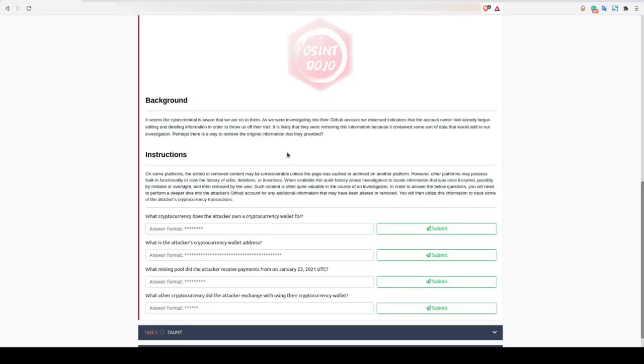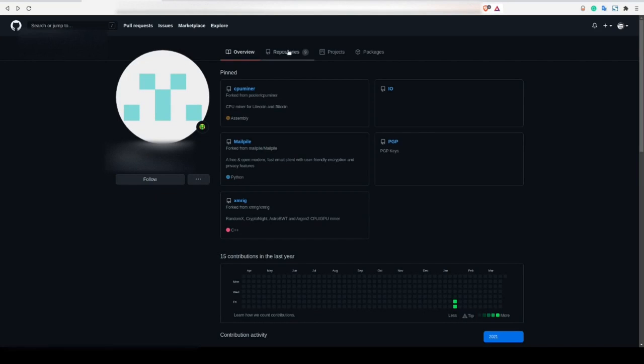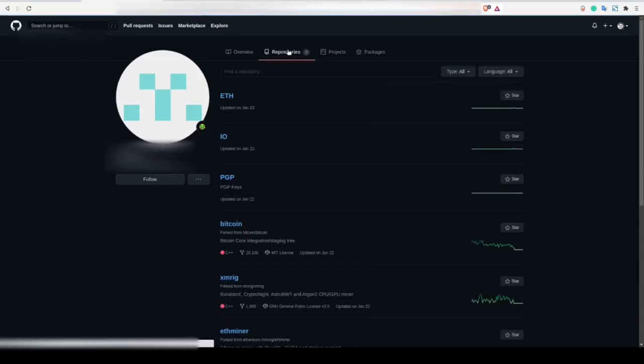In order to solve the questions in Task 4, we will return to the attacker's GitHub repository. Going up to the top of the profile, we can click on the repositories link to see all of the accounts repositories.